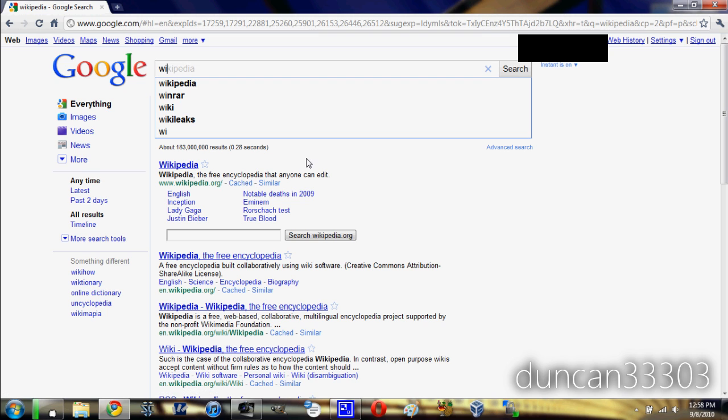So guys, that's pretty much it, Google Instant Search is very cool. I love how Google's my favorite search engine by far, I always use it in the first place, but with this it's just even better and it really does work quite fast.